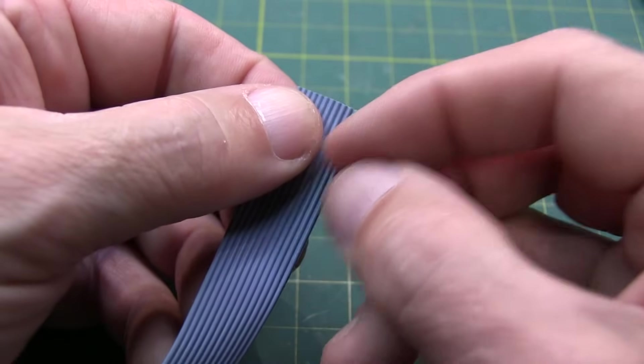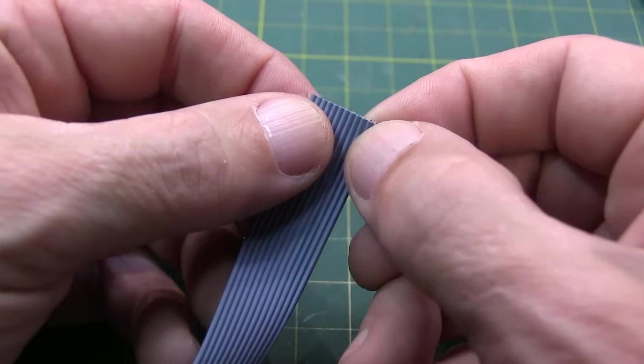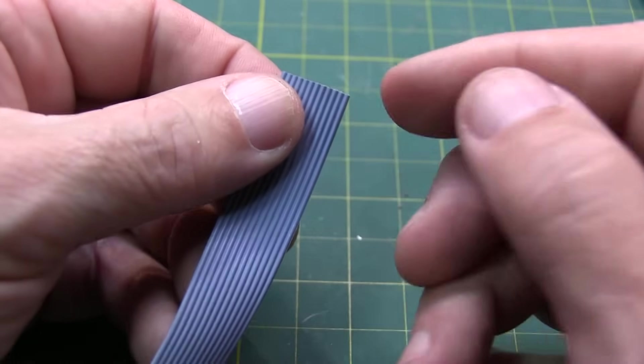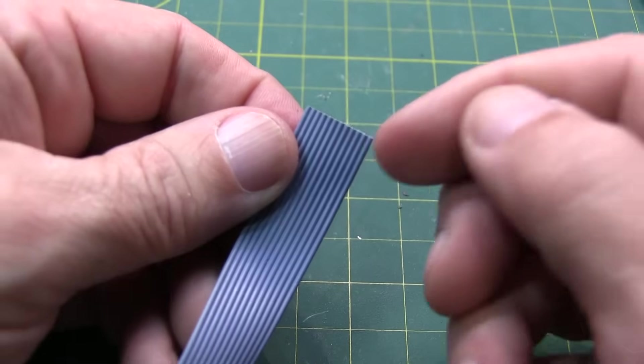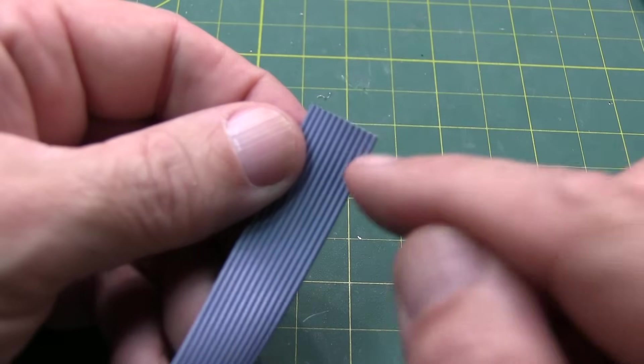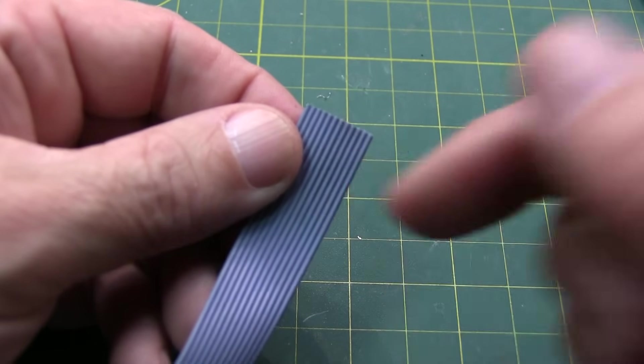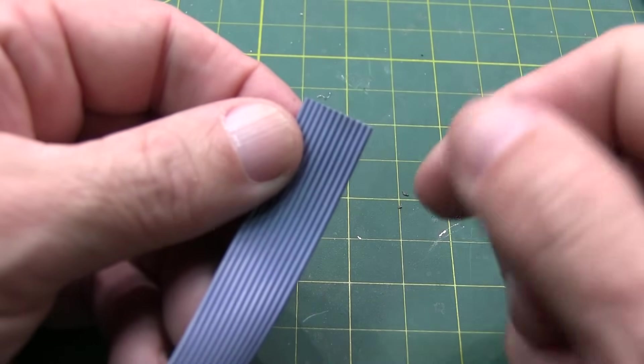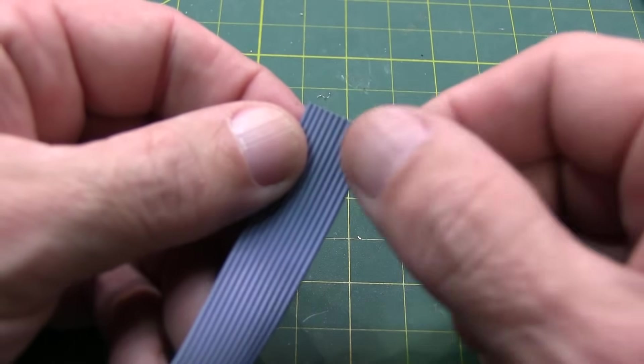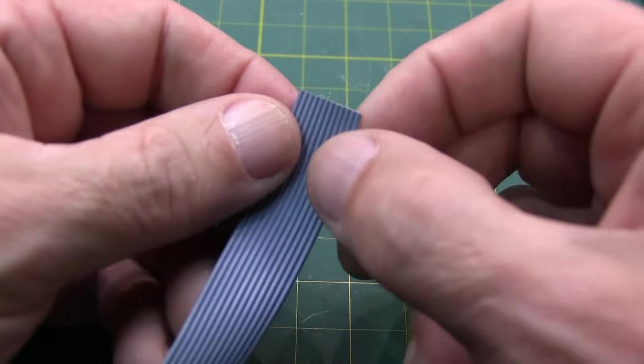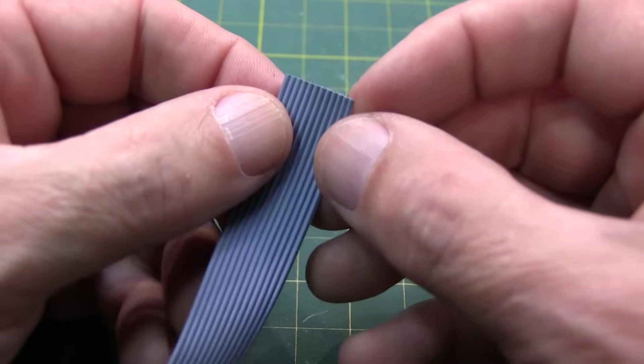If someone's got a really good tip on how to strip ribbon cable, please put a comment in down below. I'd love to hear it.